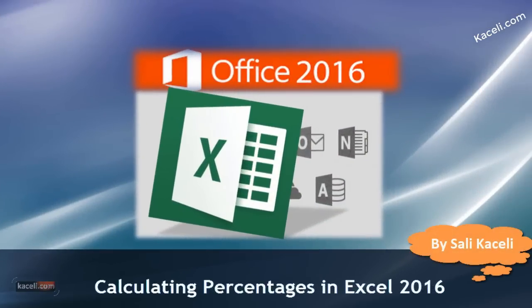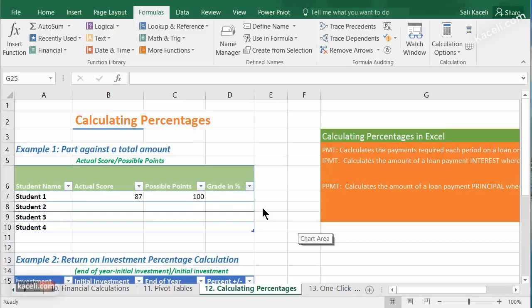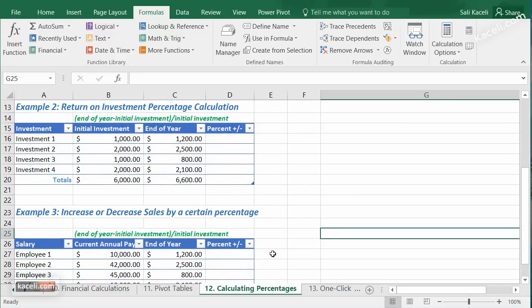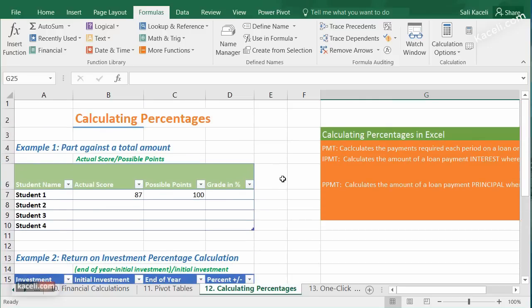In this session I'm going to demonstrate how to calculate percentages in Excel, covering a couple of scenarios. The first calculation is where a part is calculated against a total — for example, a student scored 87 out of 100 possible points. The second is return on investment. The third is calculating the percentage of a salary increase or discount.